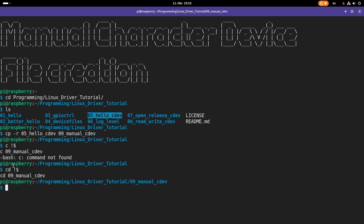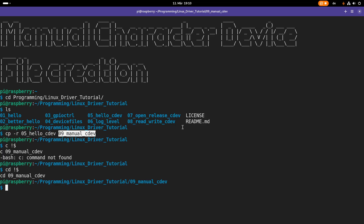By the way, thanks to the viewer who told me this nice macro which will take the last argument of a previous command. This is very handy.